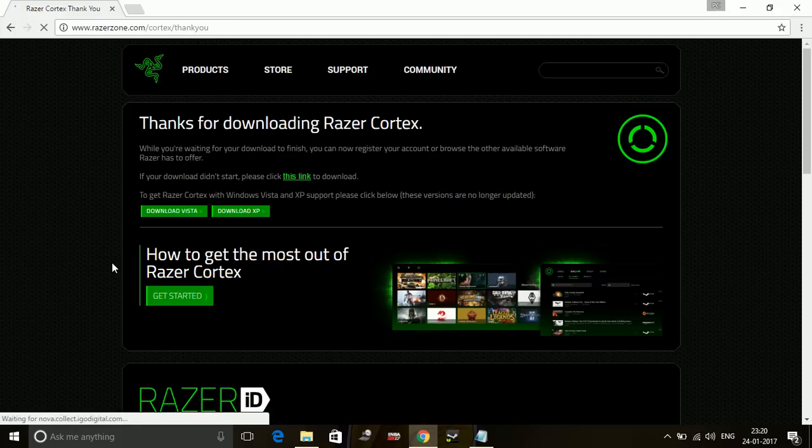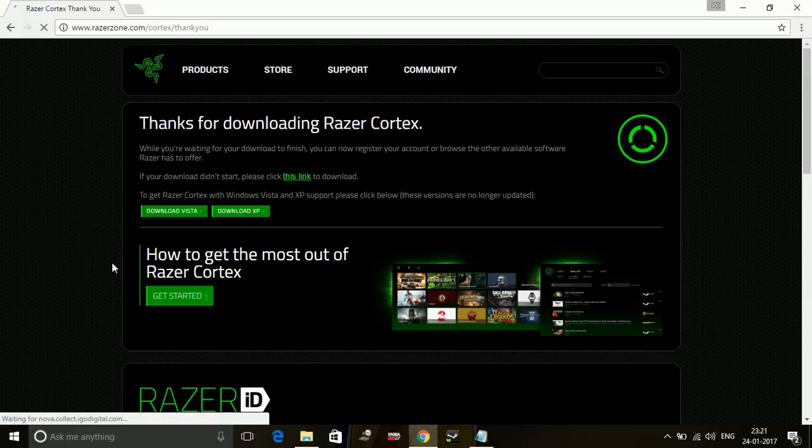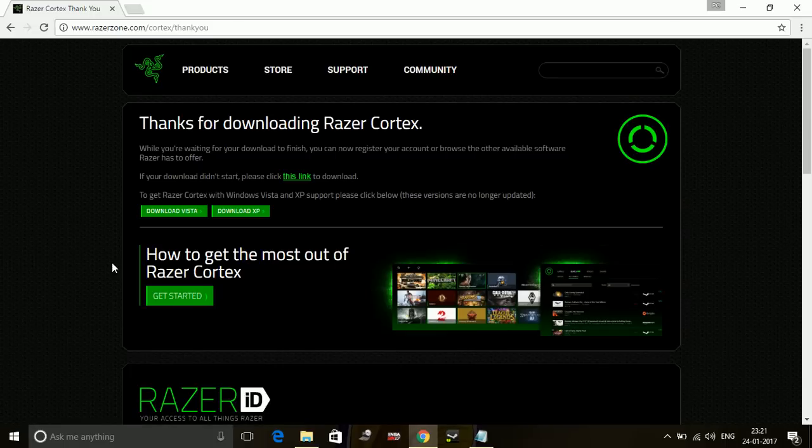All you have to do is just install it and add your game which you want to increase the performance. In this video, that is Resident Evil 7 Biohazard. So just add your game in the software and run with the Razer Cortex game booster.